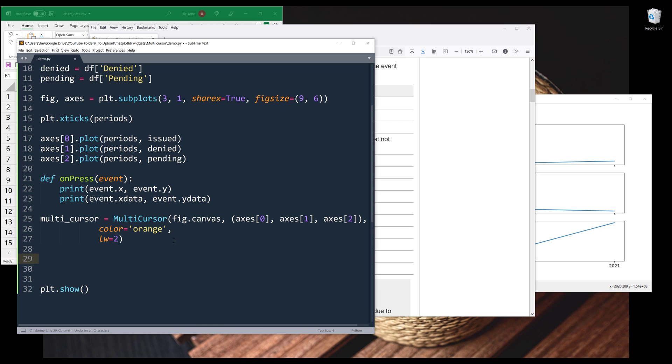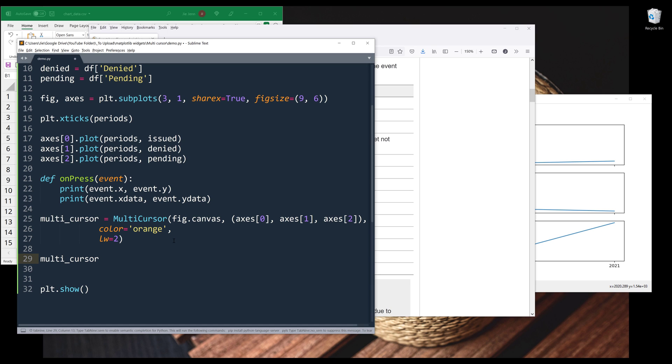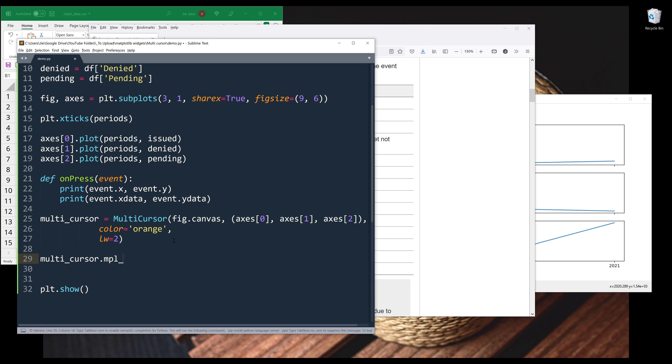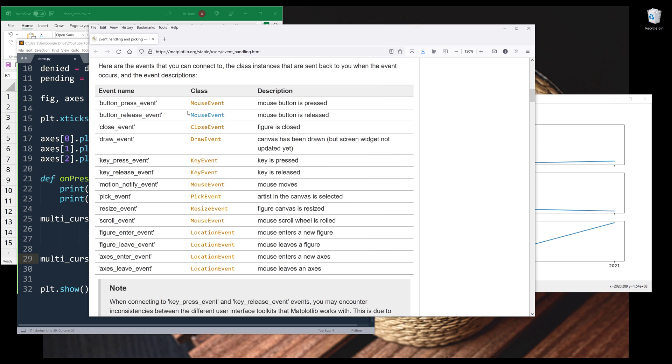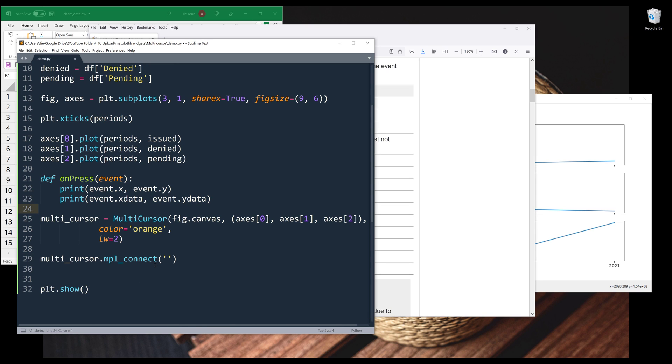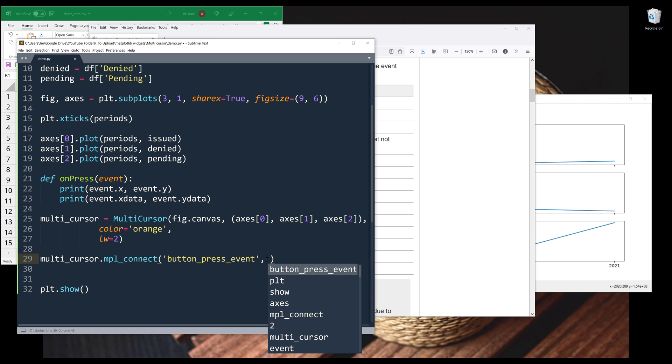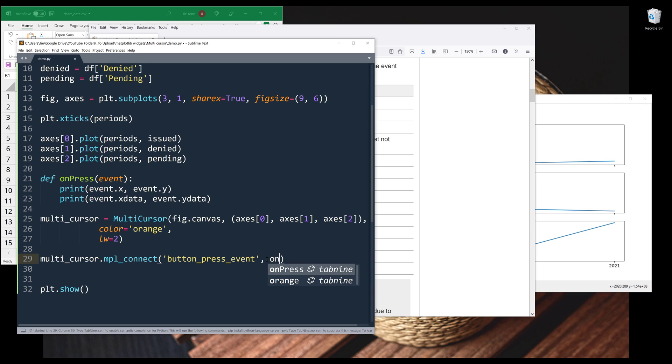And to connect the event signal to the multi-cursor object, reference the mpl_connect method. Then we need to supply the event name, and it's going to be button_press_event, followed by the function one to fire. And that's it.